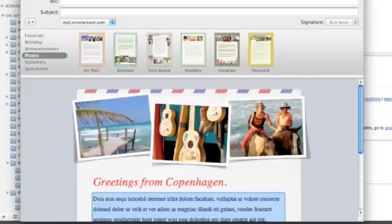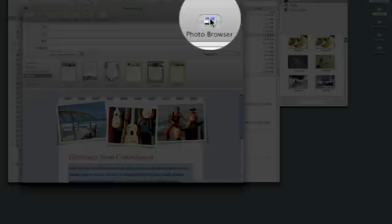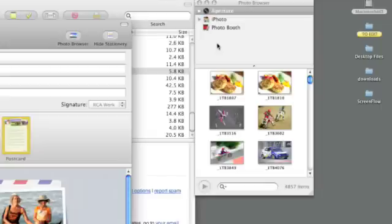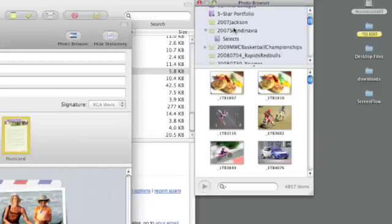I can click on the photo browser up here in the upper right and I'll see previews from all of the images within my Aperture and iPhoto library. I can click on the small disclosure triangle next to Aperture and you can see all of my projects and albums from within my Aperture library.